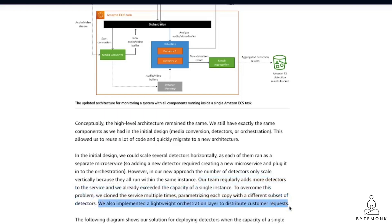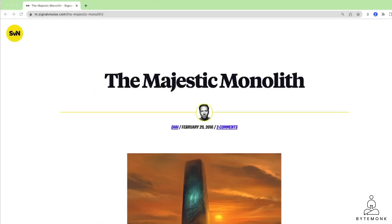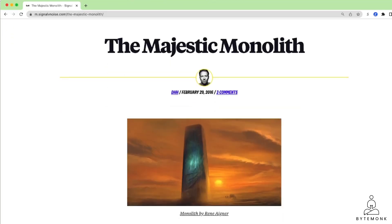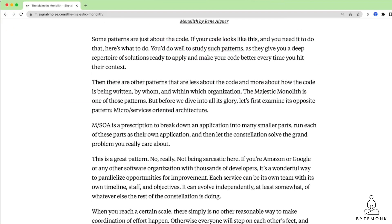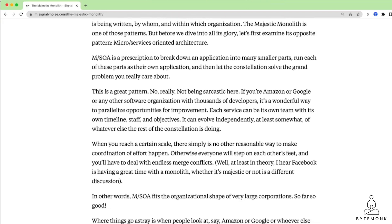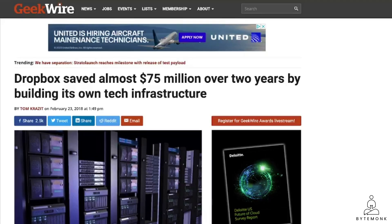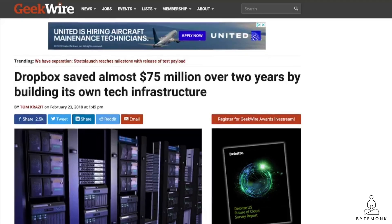In fact, the creator of Ruby on Rails and Basecamp has been advocating for majestic monoliths for the last decade and took his entire company off the cloud. And now, they just run their own servers. In fact, a lot of successful startups like Dropbox have ended up leaving the cloud once they get big enough.